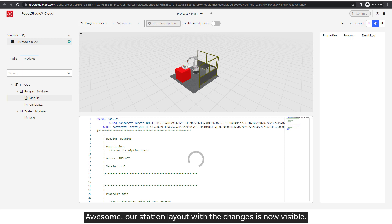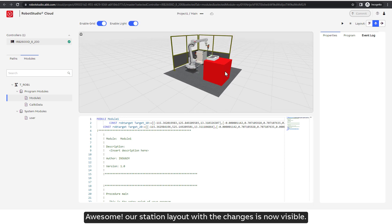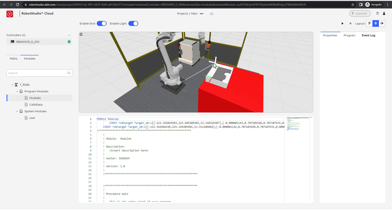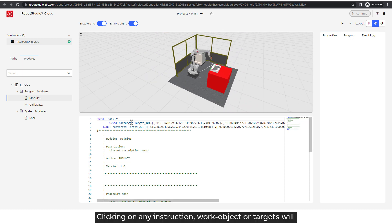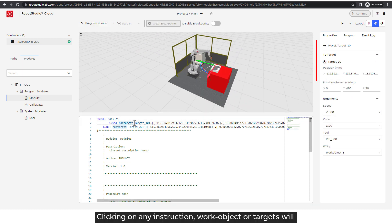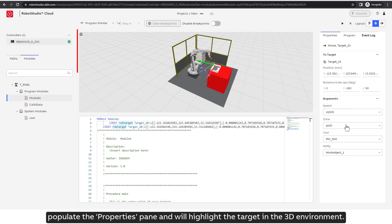Awesome! Our station layout with the changes is now visible. Clicking on any instruction, work object or targets will populate the properties pane and will highlight the target in the 3D environment.